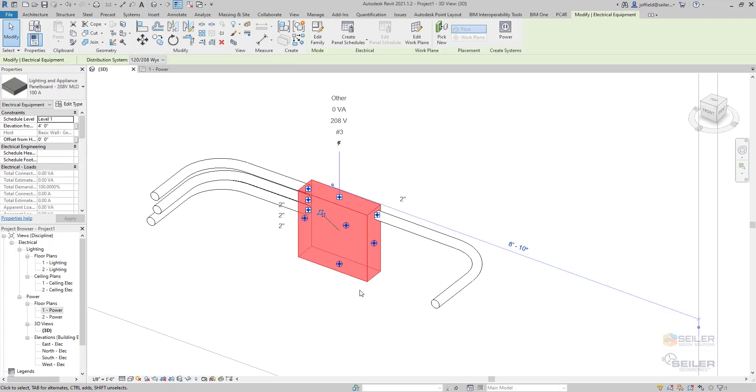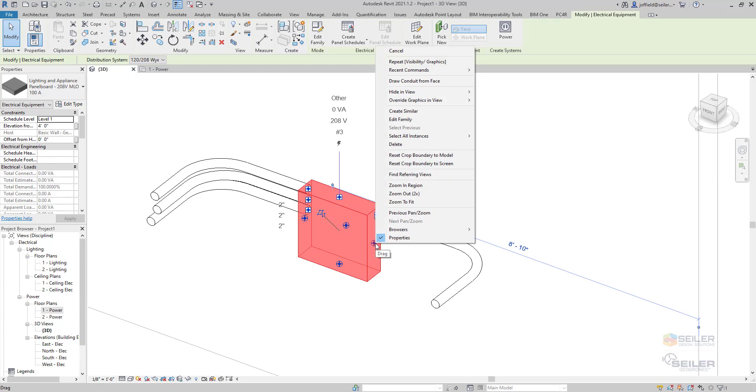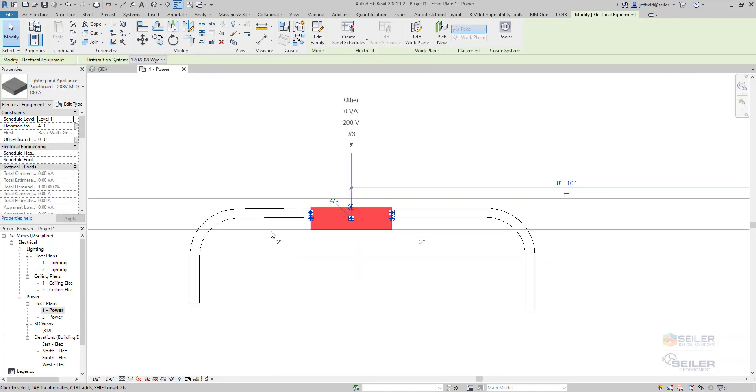Well, when you select that electrical panel, you can actually right click on that node, that drag selection grip there. And you'll see that you have the option for draw conduit from face again.